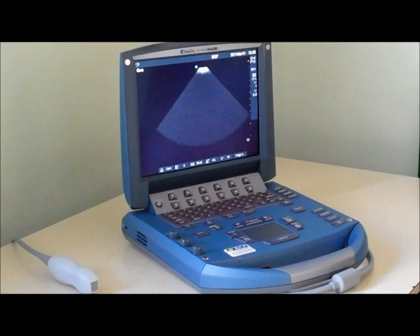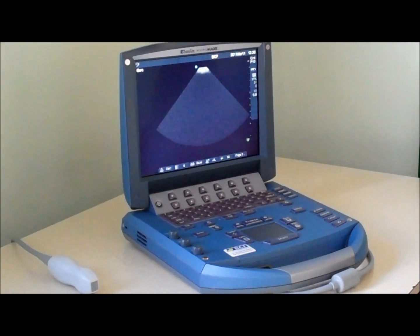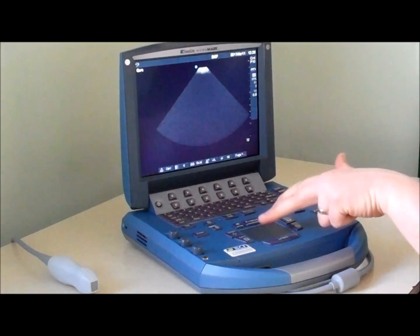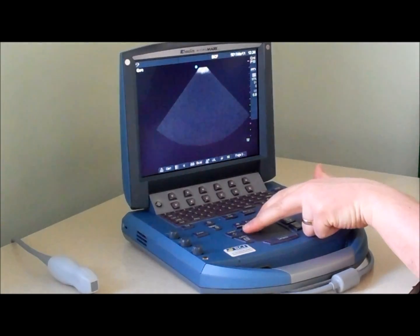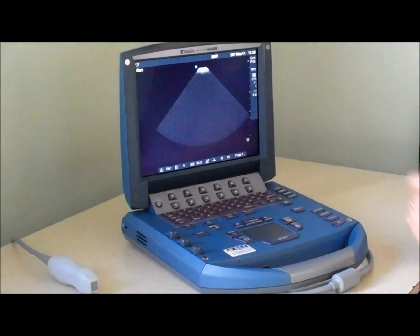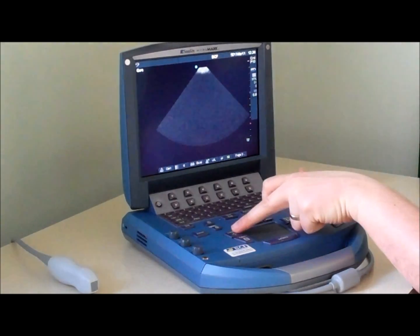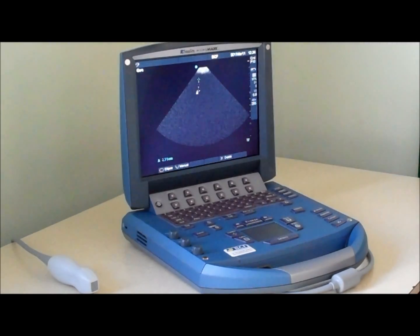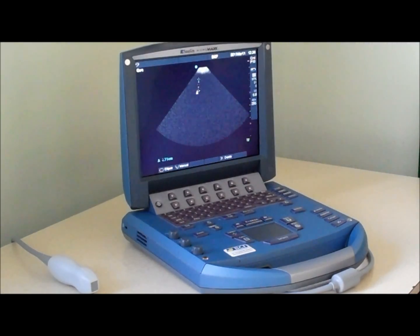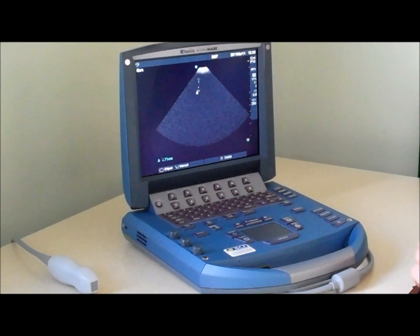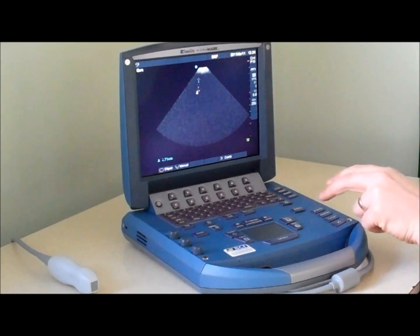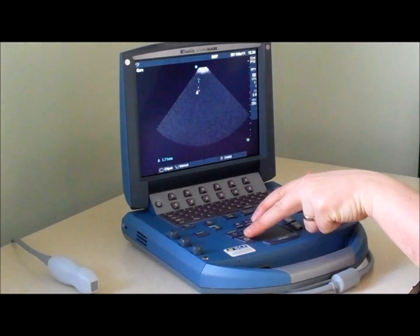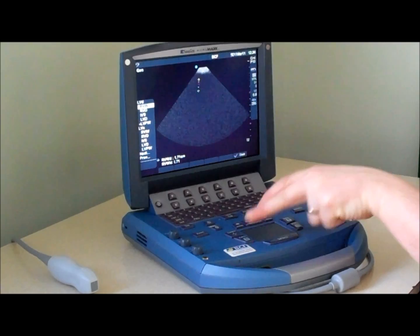There are a comprehensive range of measurements on the scanner and these can be accessed by pressing one of the two measurement buttons here. The caliper option gives us a simple unlabeled two-dimensional measurement. For more comprehensive measurements we need to enter the calcs package.